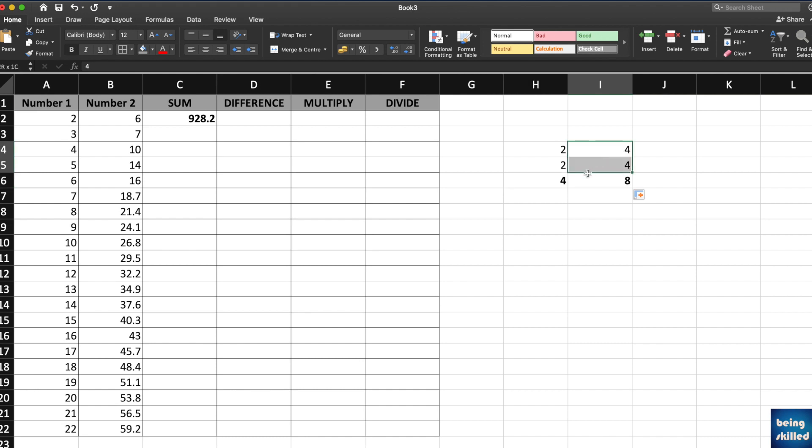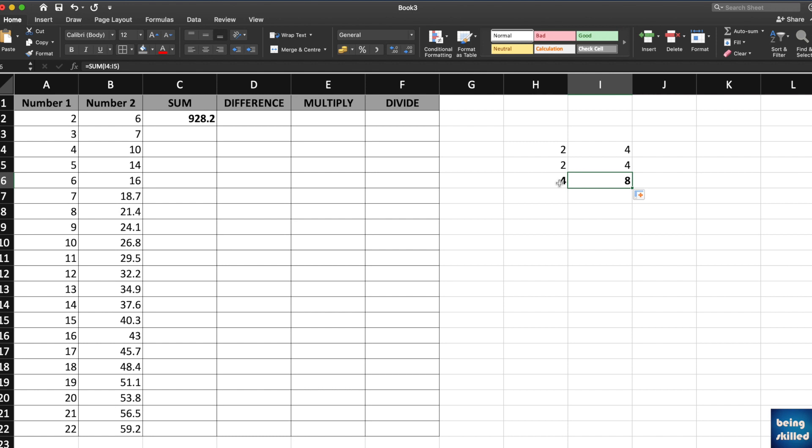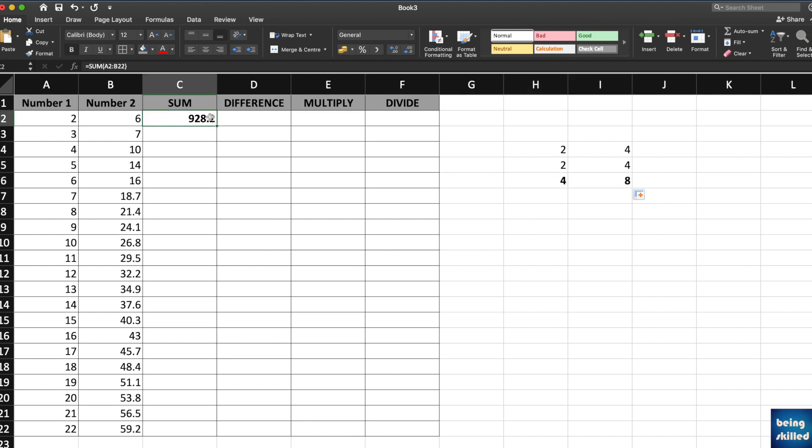This basically copies the function or the formula in the second cell. Just drag it towards right or you can pull it down and you will have the result ready for you as well.